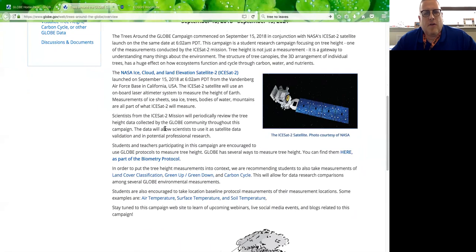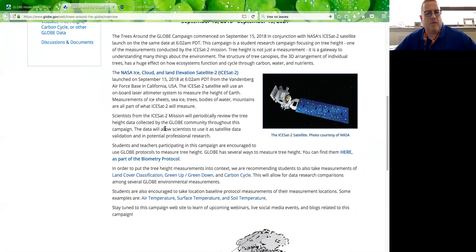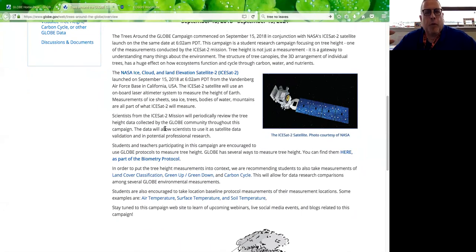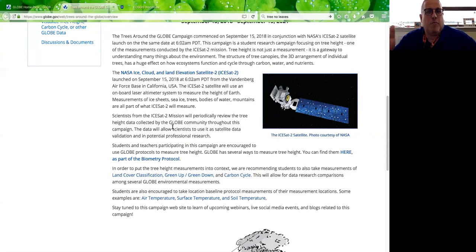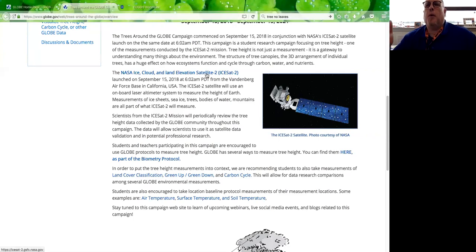With land cover classification protocols, you get a pixel space — like a 100-meter by 100-meter or 50-meter by 50-meter area — where you look in all four directions to determine the land cover classification. That's super important because when you look at the land cover classification and there are trees, by taking tree height you learn more. Then with green up and green down you can look at the seasonal change. It's a super way to look at everything related to trees.